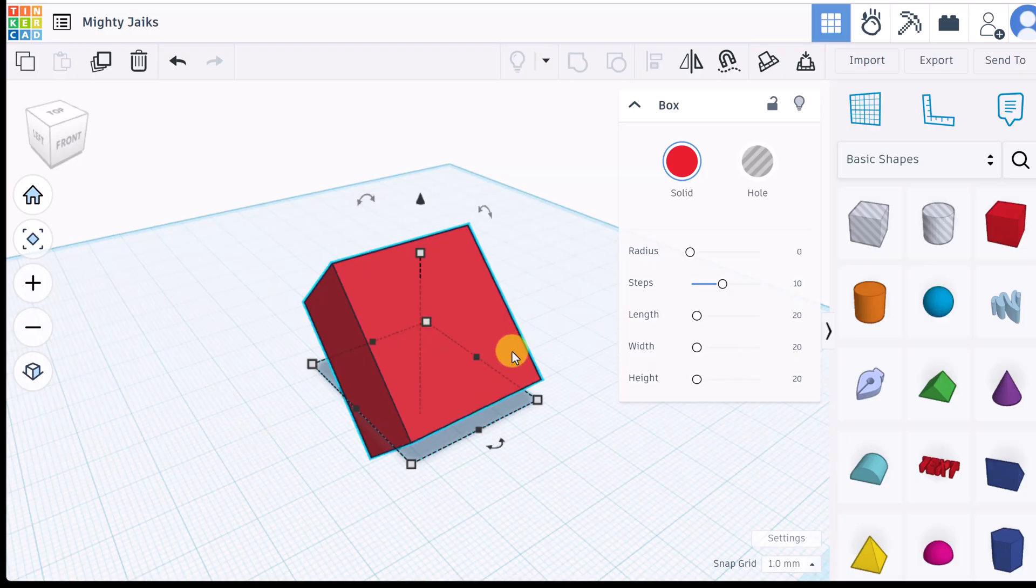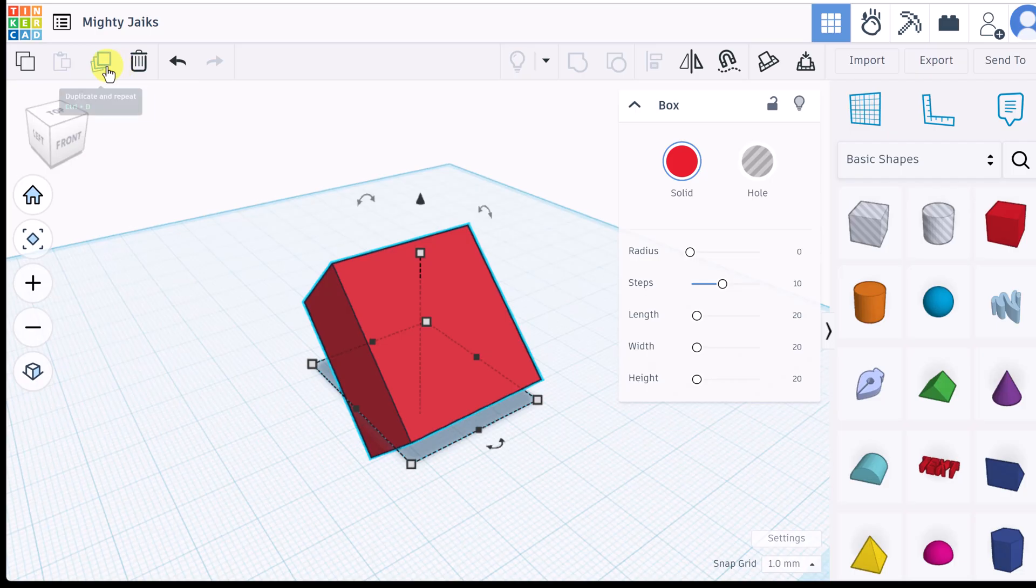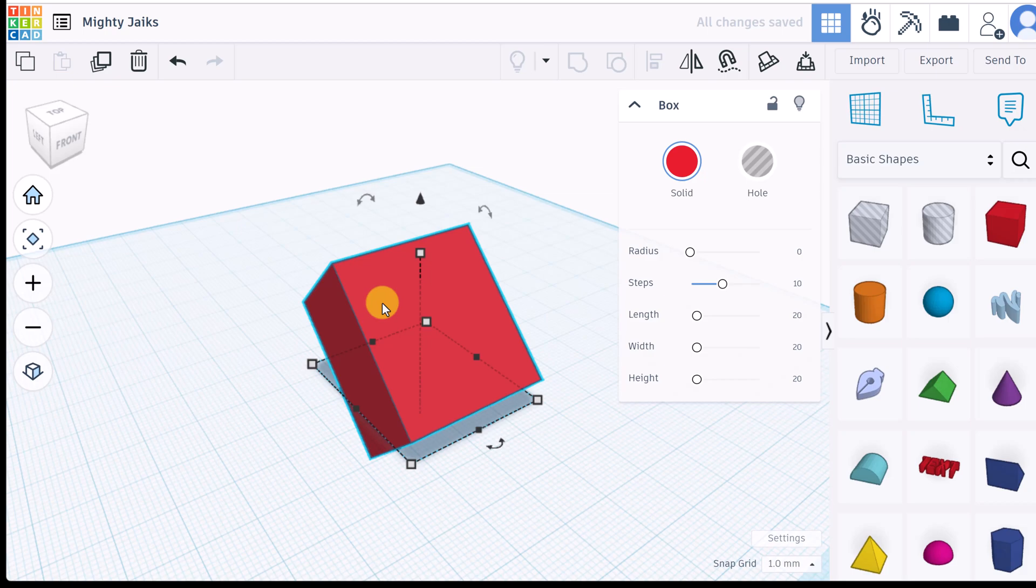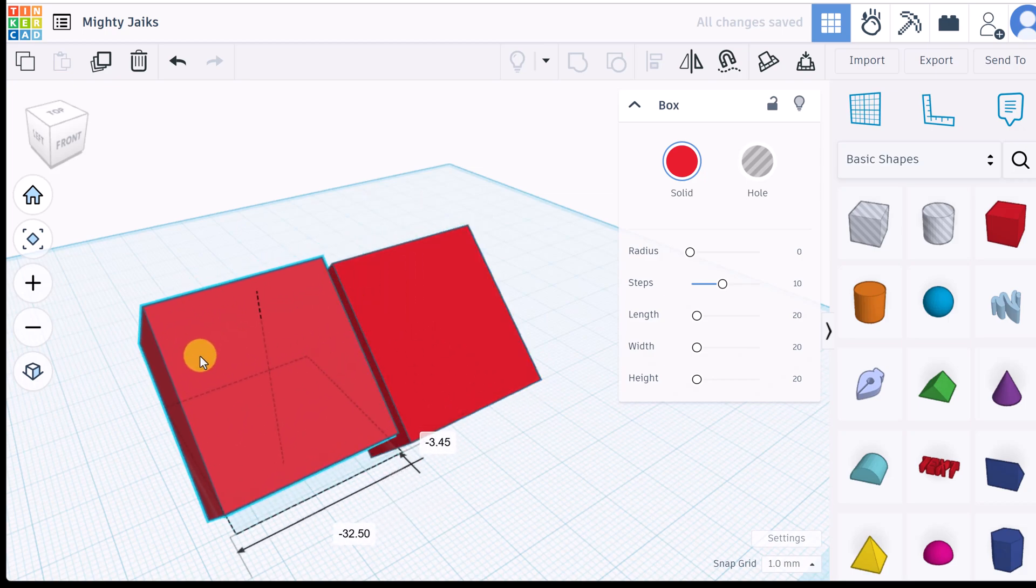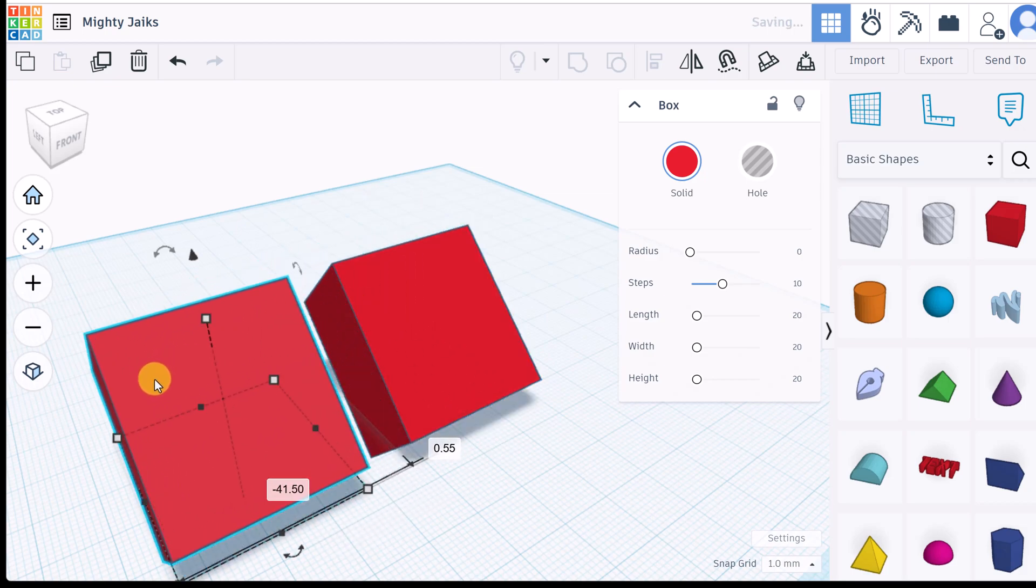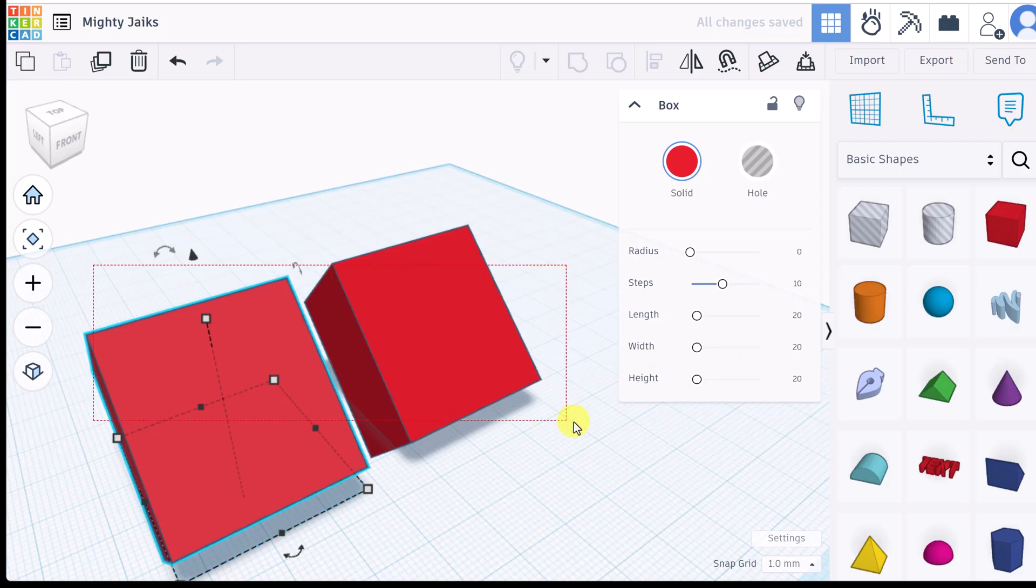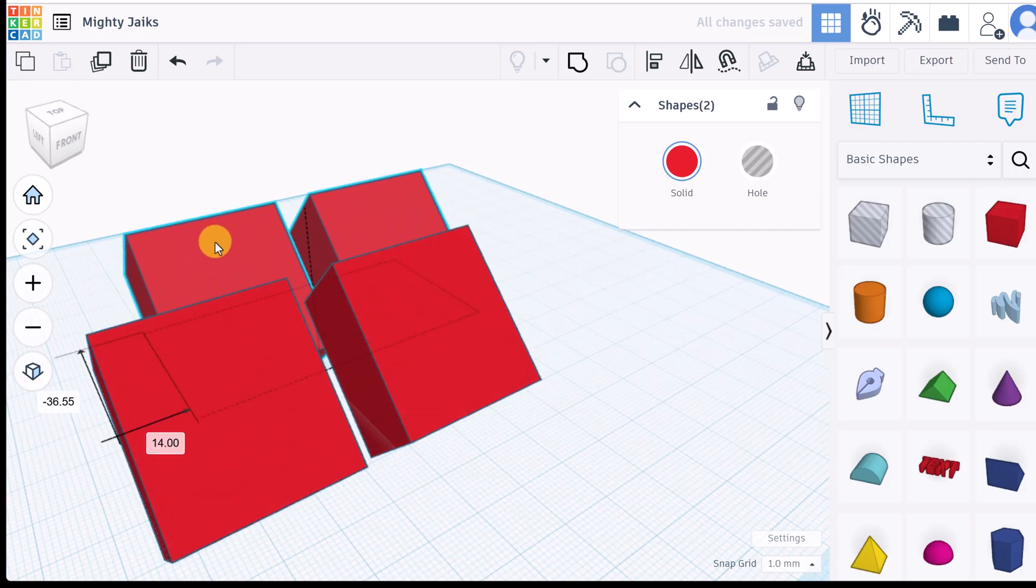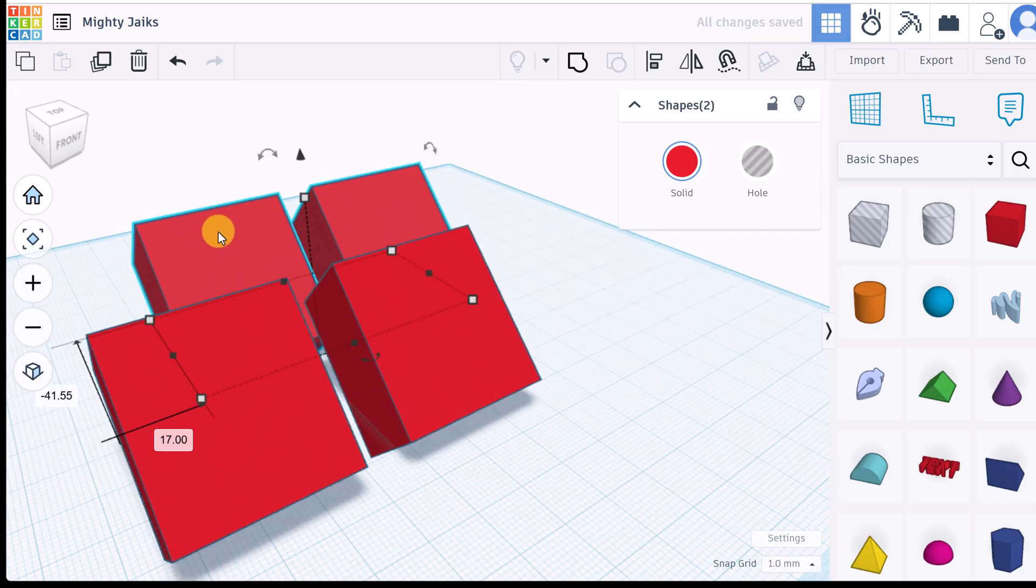If you spent time getting it exactly the way you wanted and you know you needed more than one of these, use this up here. If you have it selected you can use the shortcut control D. If I click it and go back, notice there's two here. If I wanted to select both of them I could drag my selection tool around both. Now they're both selected and I could duplicate again and now I have even more.